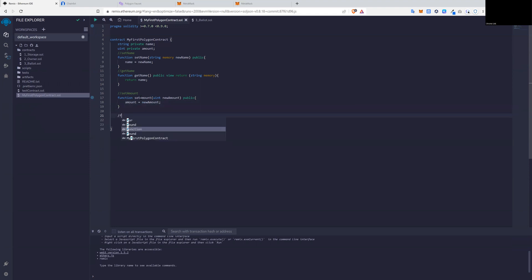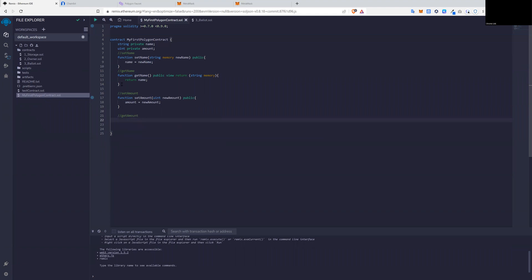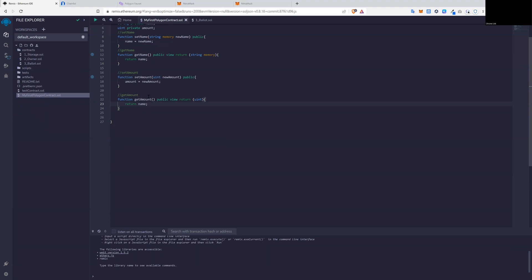All right. Now we need to create a function called get that amount, which can be done similar to get name. But in this function here, change the name to get amount. And it needs to, instead of returning a string, it needs to return unsigned integer. That looks something like that. Check that to amount. This contract is ready to go.